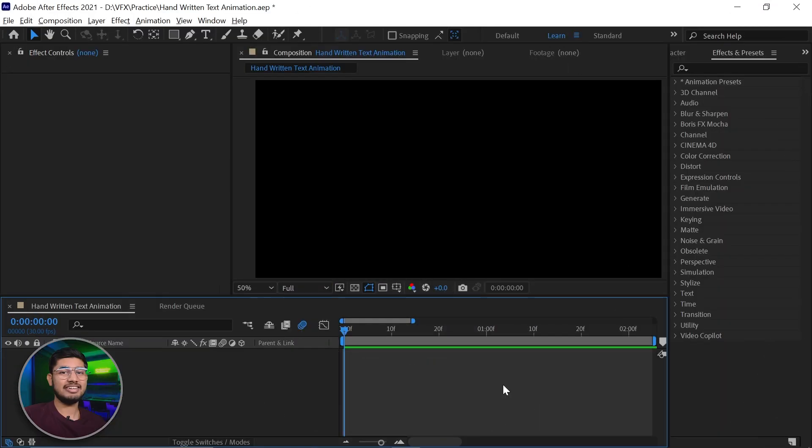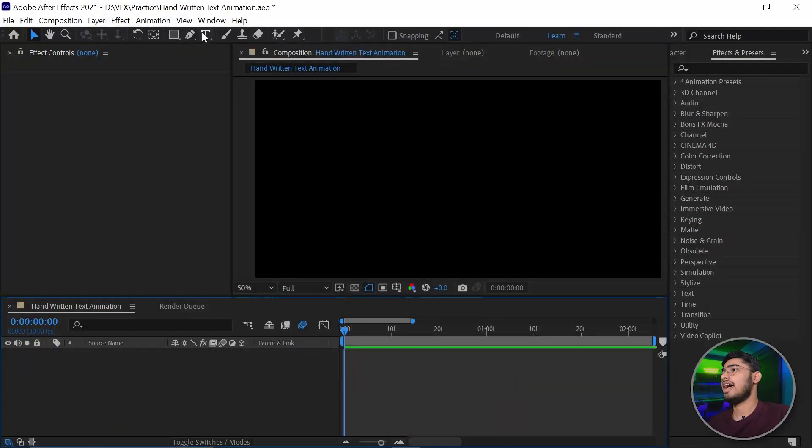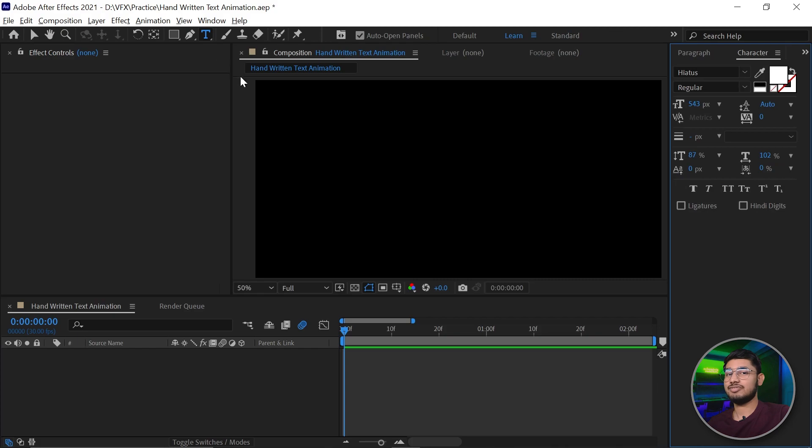So we're back in the interface of Adobe After Effects, and today we're creating stunning text reveal animations. For that, select the text tool and type the text which you want to animate.